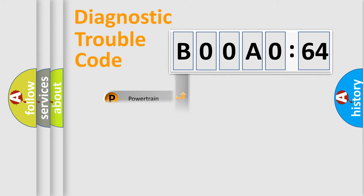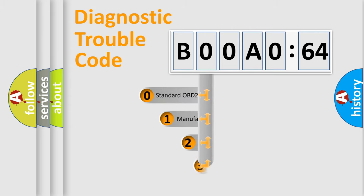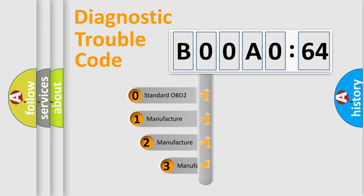Powertrain, Body, Chassis, Network. This distribution is defined in the first character code.